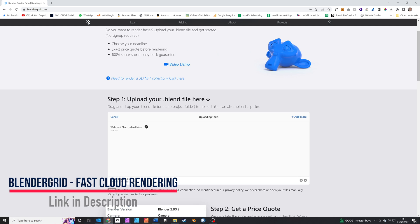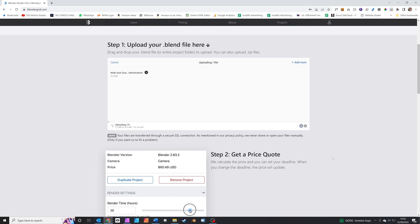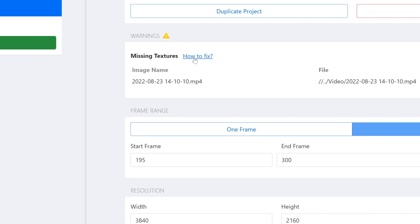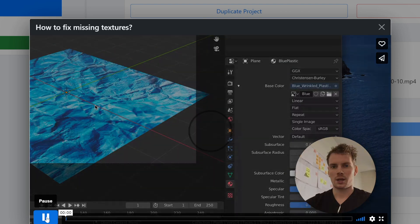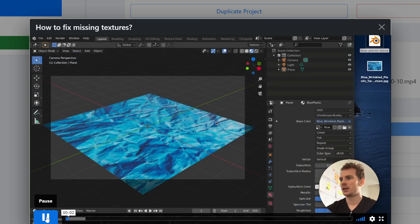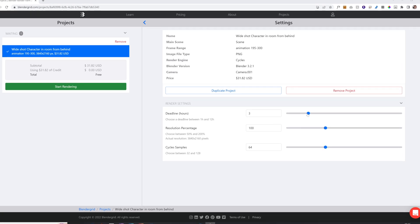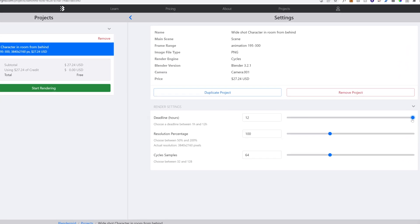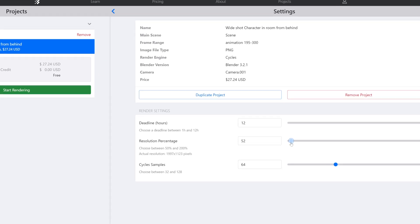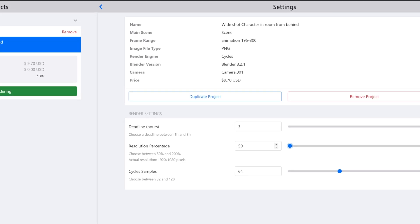I've never used a render farm before, so this was my first experience of trying out one. BlenderGrid want me to render the project on their render farm, so instead of using 1080p as I would normally, I decided to render the whole project in 4K — something my own computer wouldn't handle. The process is pretty easy: you pack your Blender file and then upload. BlenderGrid gave me a warning that a video file was still missing, so I watched their quick instructional video on how to fix it, zipped up the Blender file with the video, and re-uploaded it. Once it's uploaded, you can still change some render settings like resolution and samples, and you can see the price changing as the settings change.